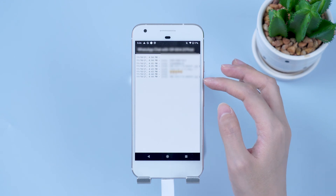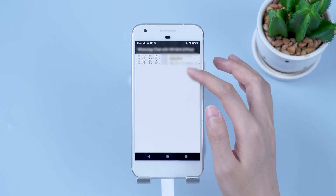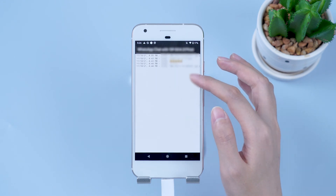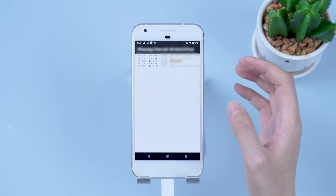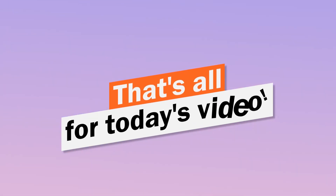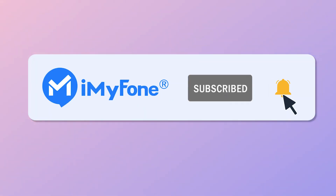Hope this video can help you transfer your important WhatsApp data between iPhones without using iTunes. That's all for today's video. If you find it helpful, don't forget to give it a like or leave a comment. I'll be grateful if you subscribe. See you in the next video.